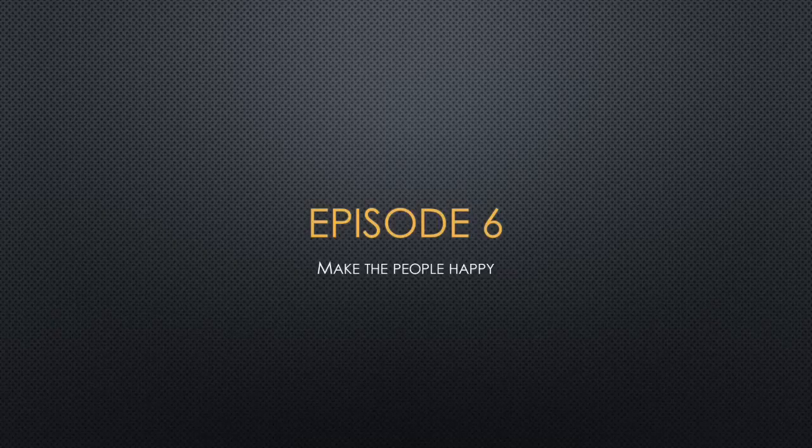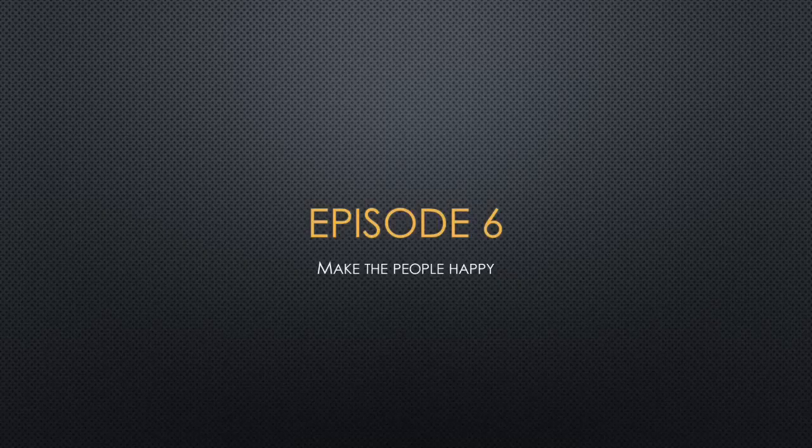And welcome to episode six. And this one, make the people happy. We're going to be covering motivation and employee satisfaction.